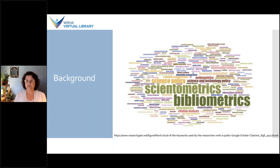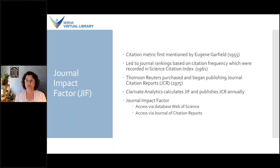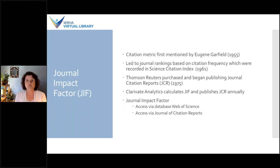An early pioneer in the field of bibliometrics was Eugene Garfield, who around 1955 coined the term or first mentioned citation metrics. The whole purpose of citation metrics was primarily intended for librarians to use to make purchasing decisions and to identify publishing venues for authors. This eventually led to journal rankings based on citation frequency, which were recorded in what is known as the Science Citation Index, around 1961.